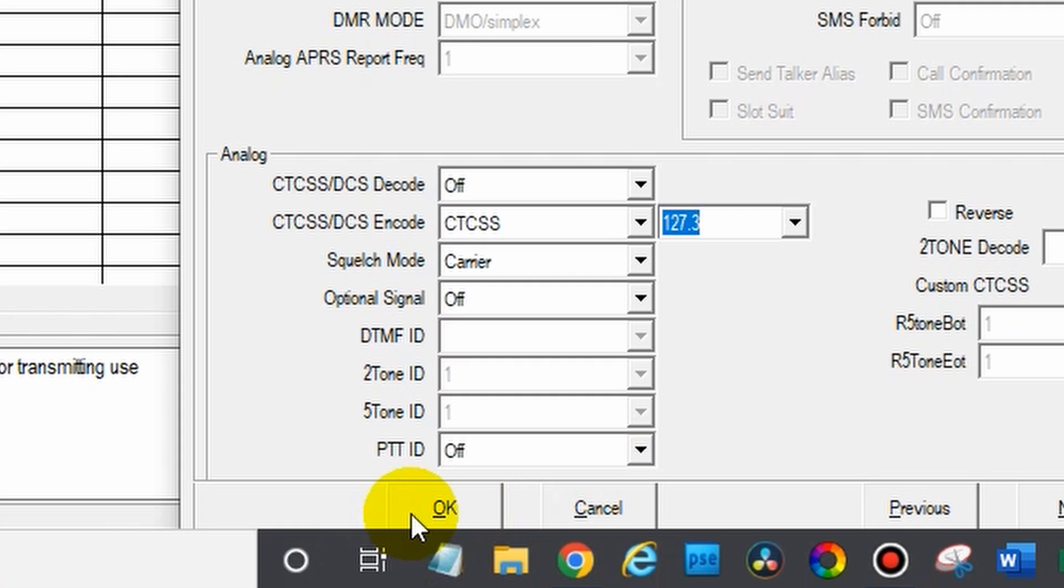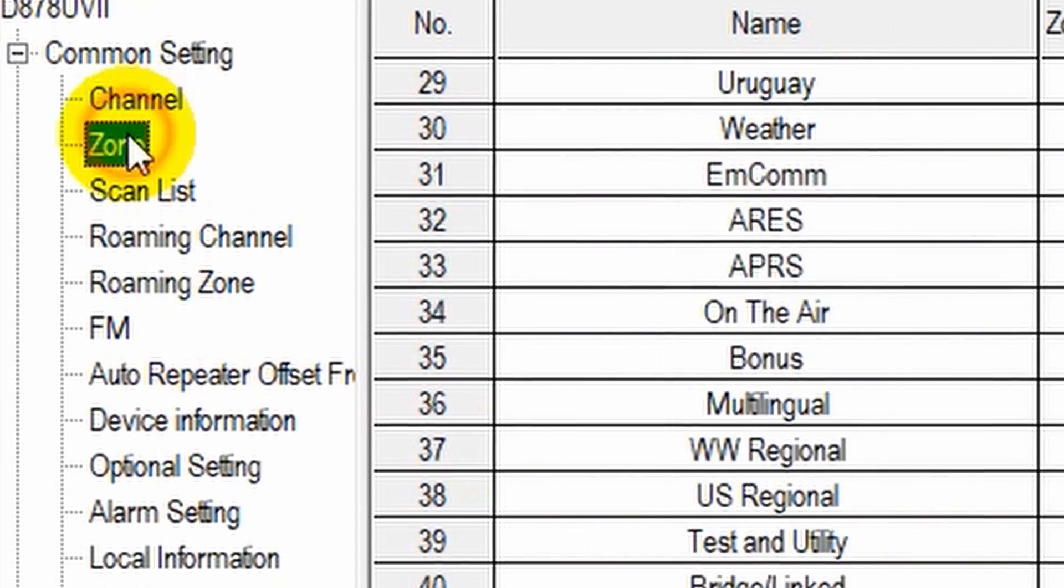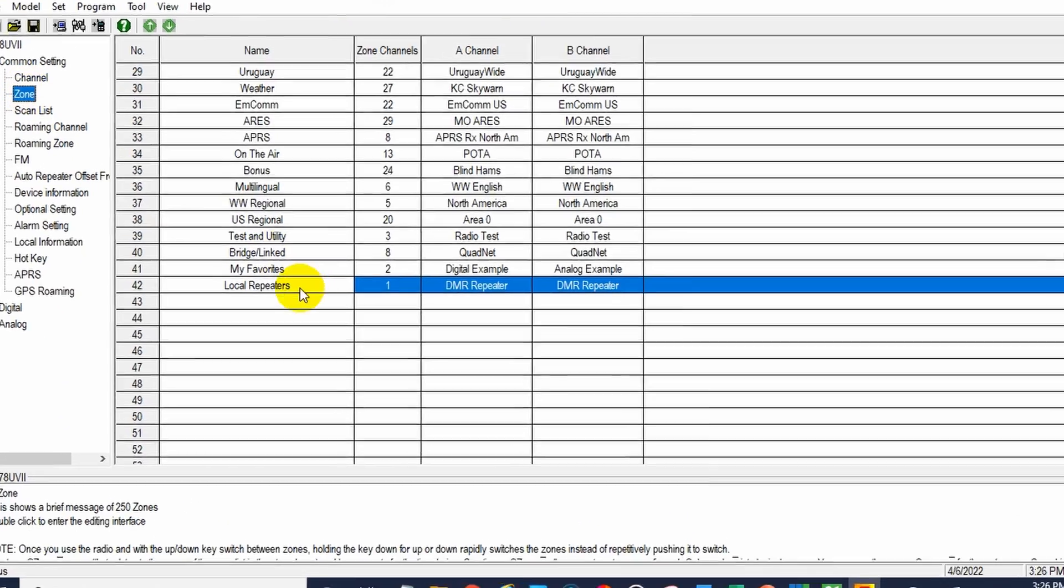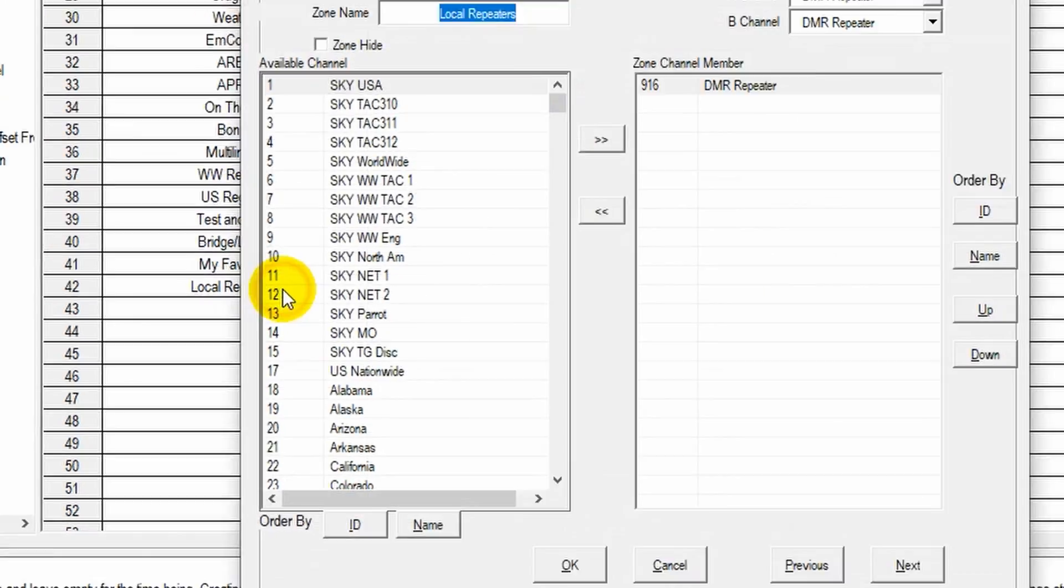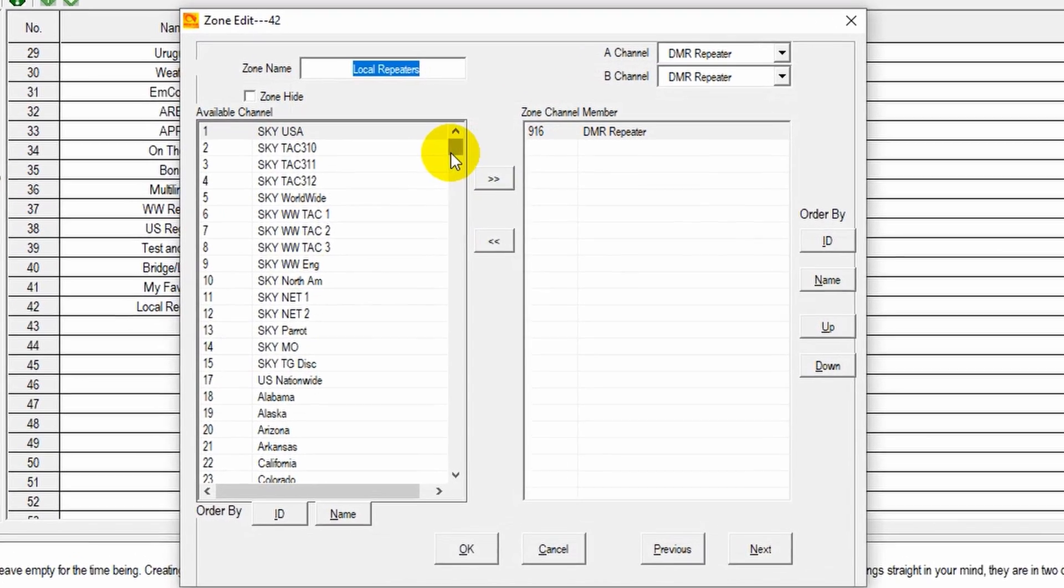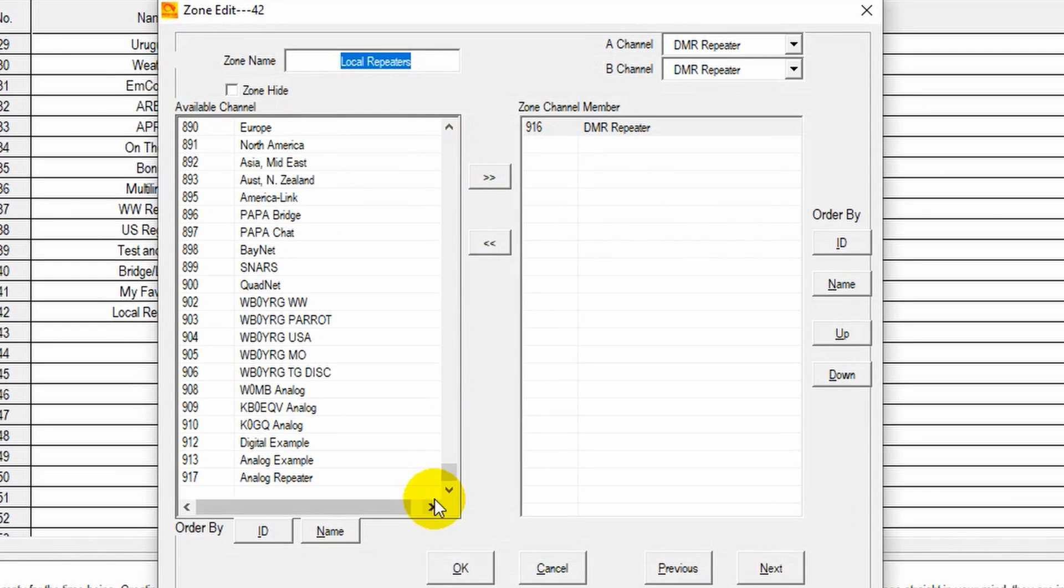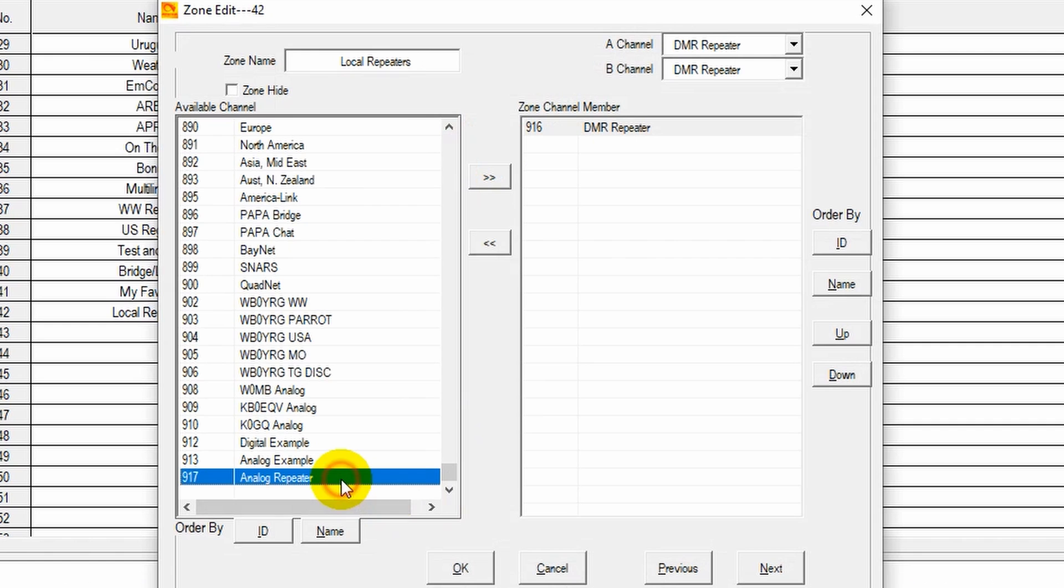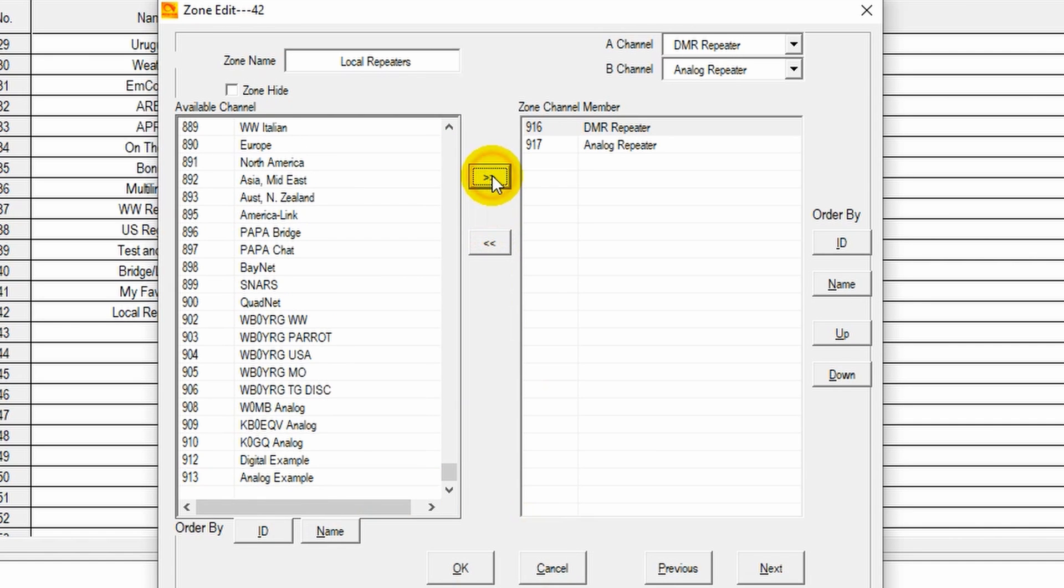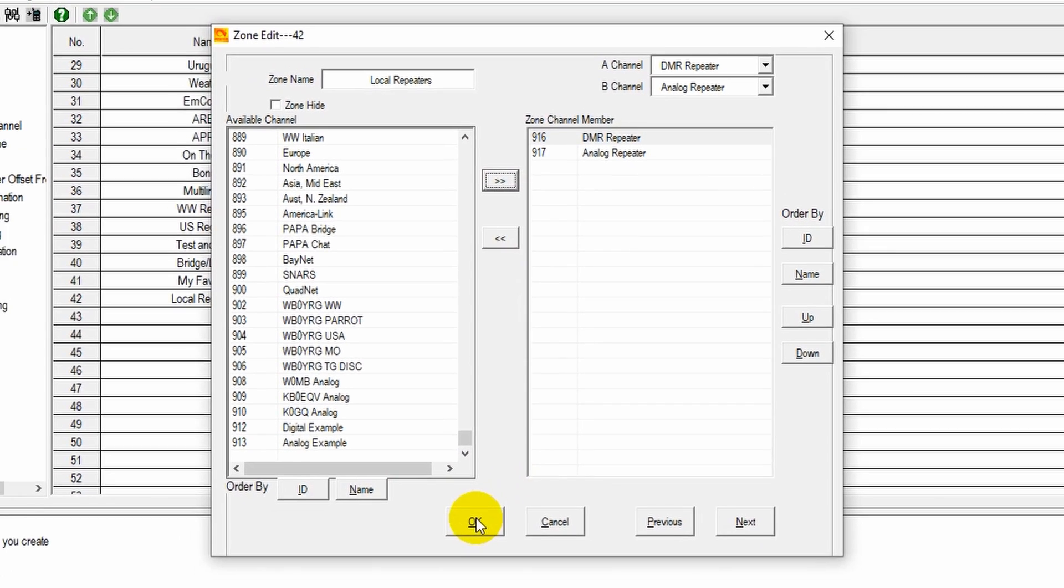Now go ahead and click OK. We're almost done. We do have to add this to a zone. So go over to your zones. There's our local repeater zone we just created and we'll scroll all the way down here. There's our analog repeater. Move that over and at that point you are all set.